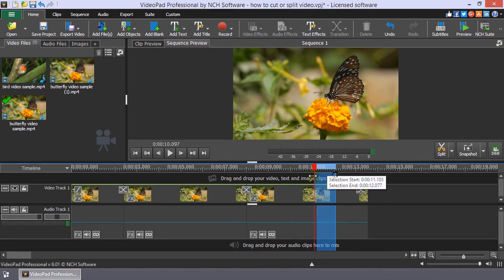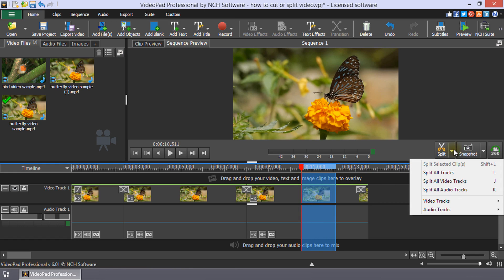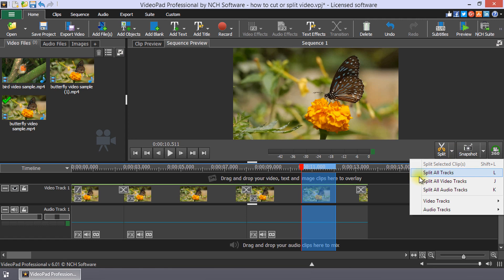To only split some of the tracks at the cursor position, click the Sequence Preview Split button drop-down or select menu Split Tracks. Then choose from Split Selected Clips, which will split all the selected clips at the cursor position.